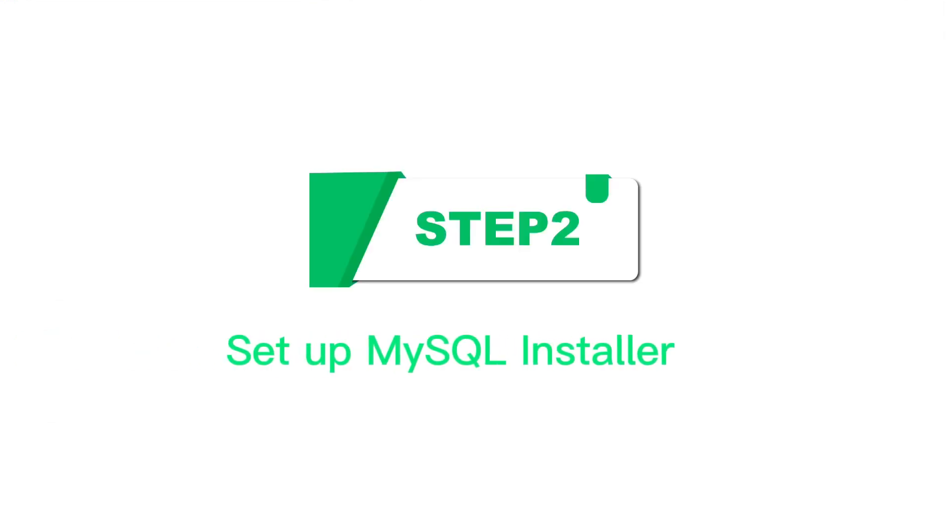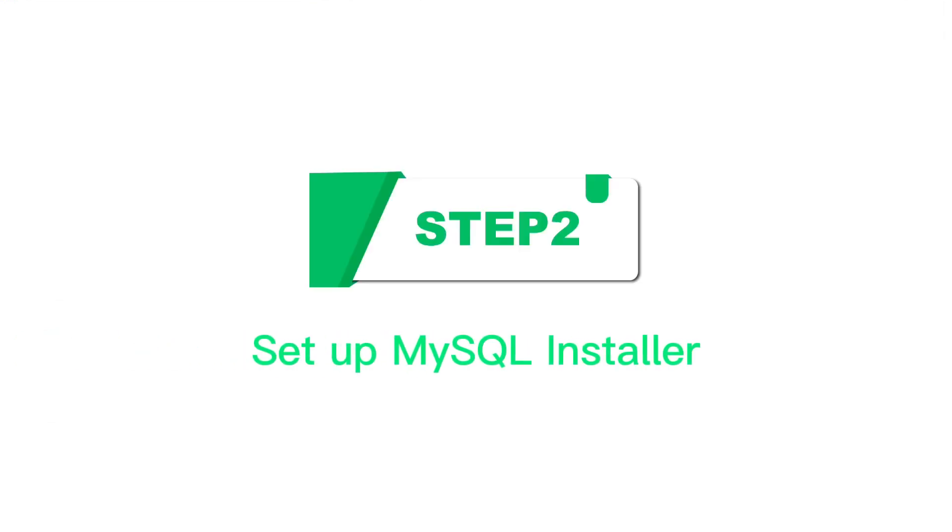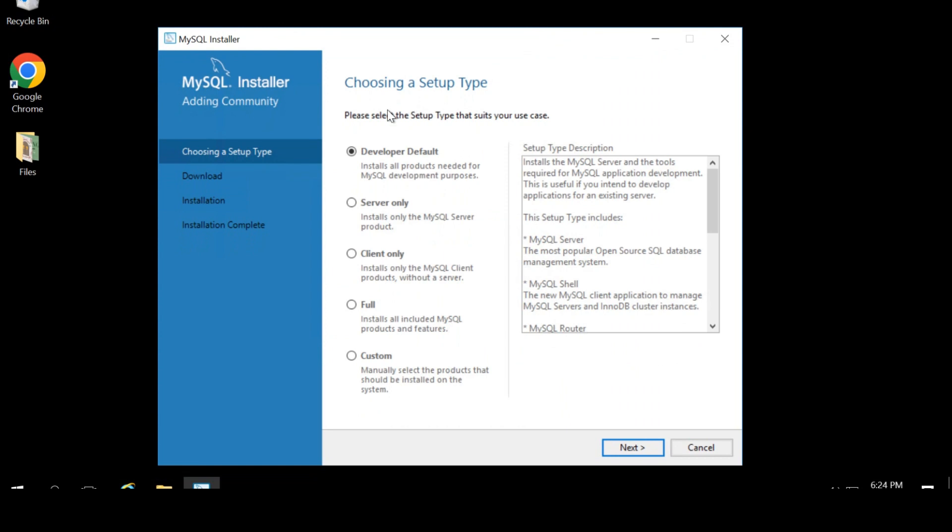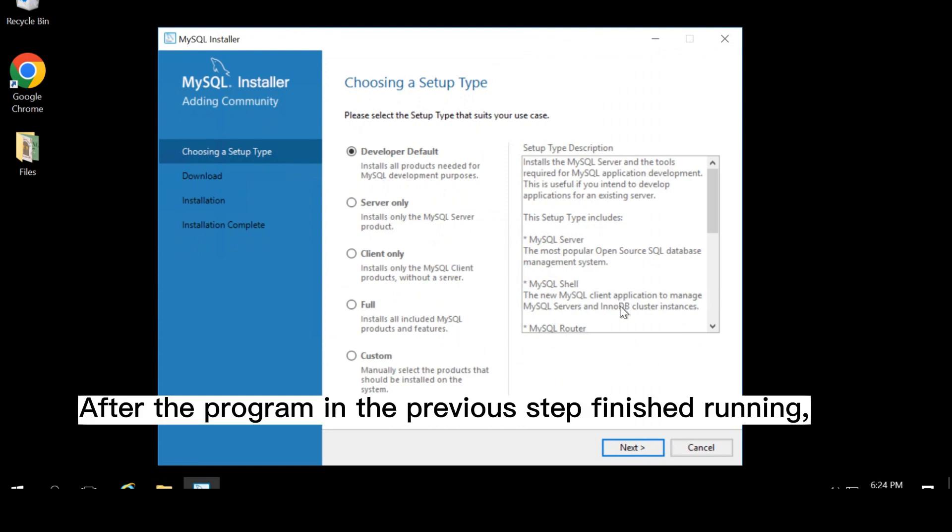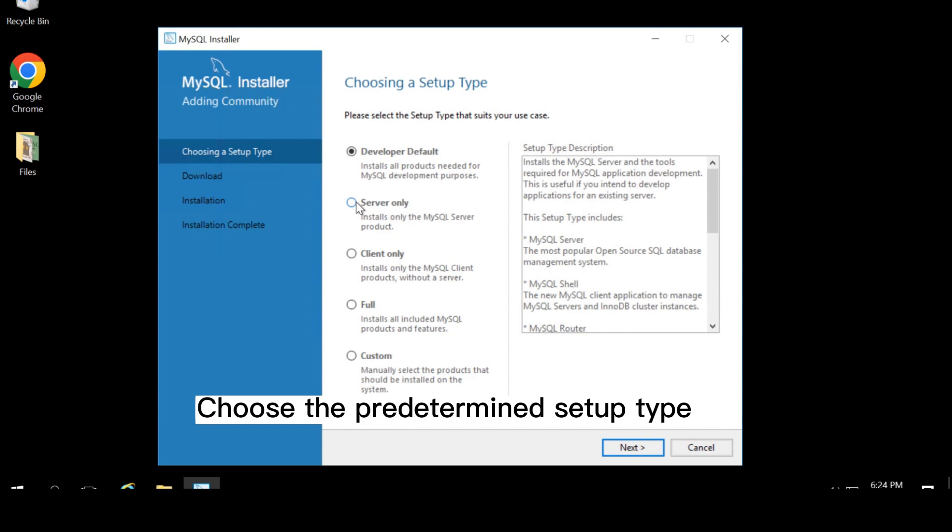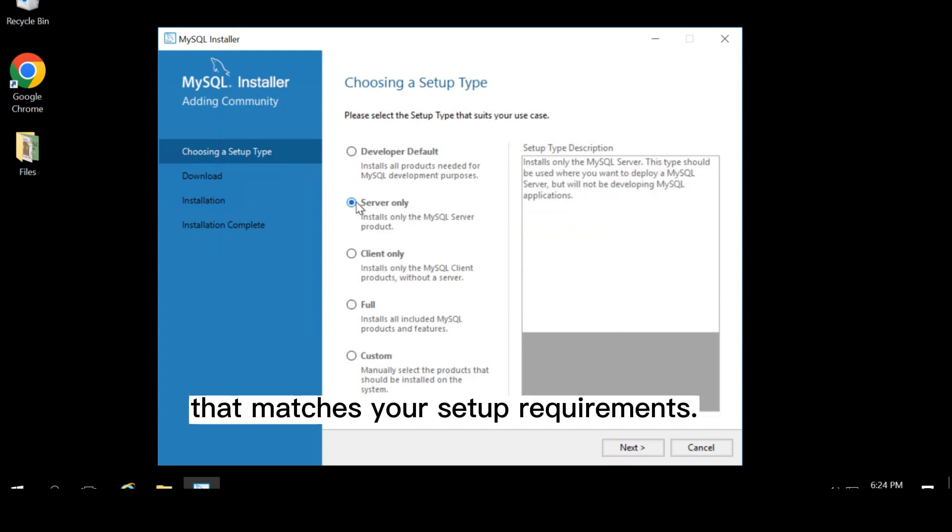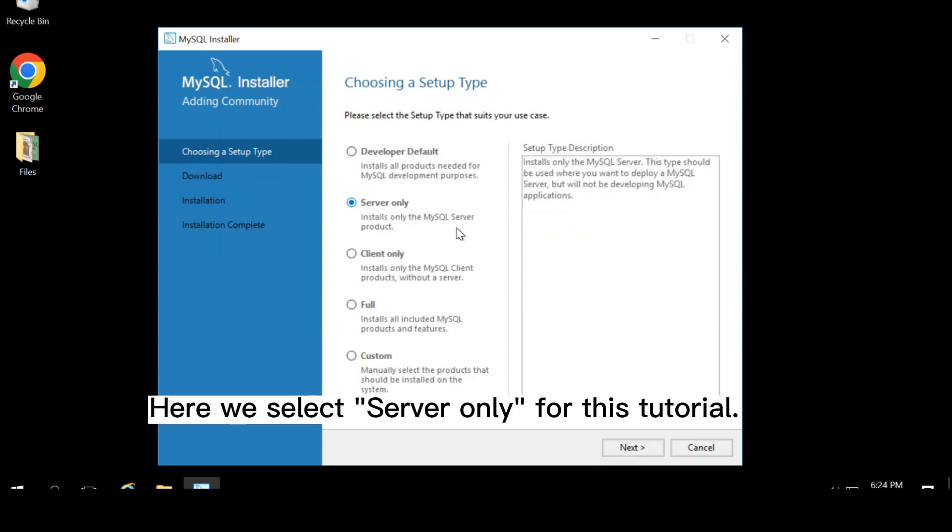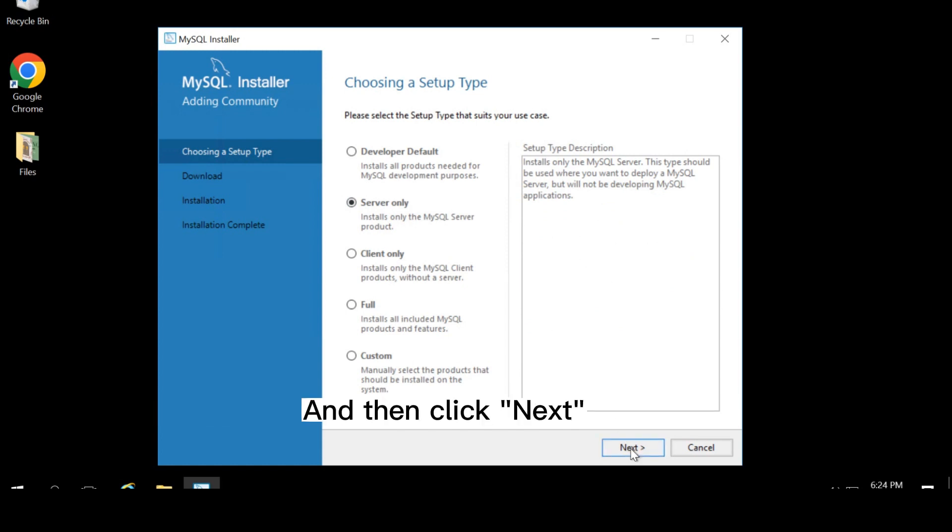Step 2: Setup MySQL installer. After the program in the previous step finished running, a new window will appear. Choose the predetermined setup type that matches your setup requirements. Here, we select server only for this tutorial, and then click next.